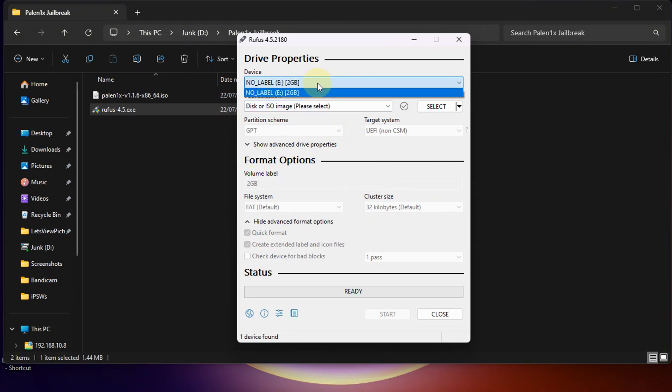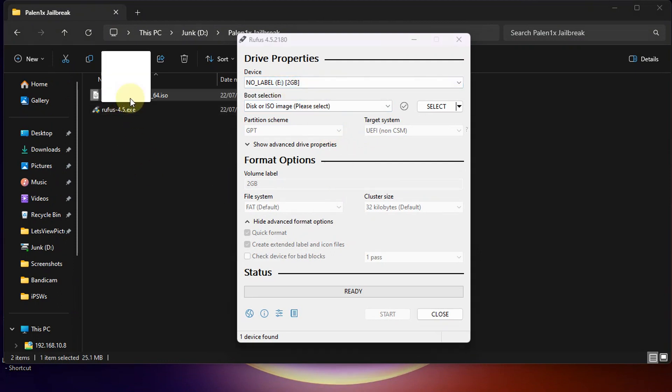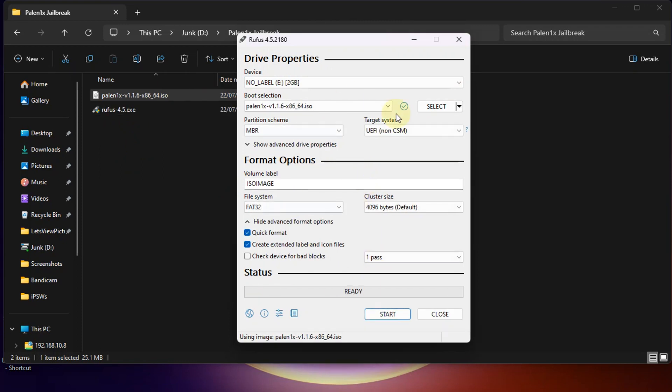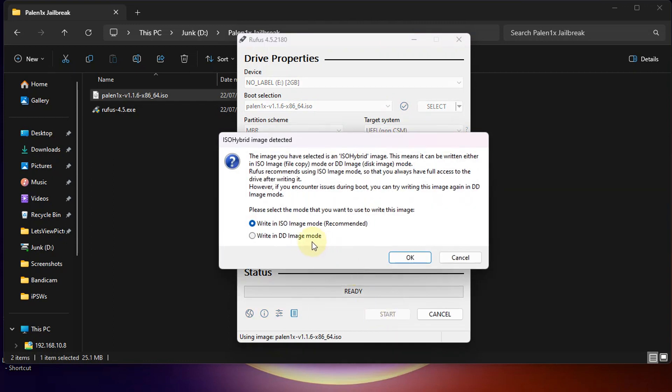I am using this 2GB USB flash drive. Simply drag and drop Palelinux onto Rufus. You don't have to change anything here. Simply hit start and make sure you select write in DD image mode and then hit OK.